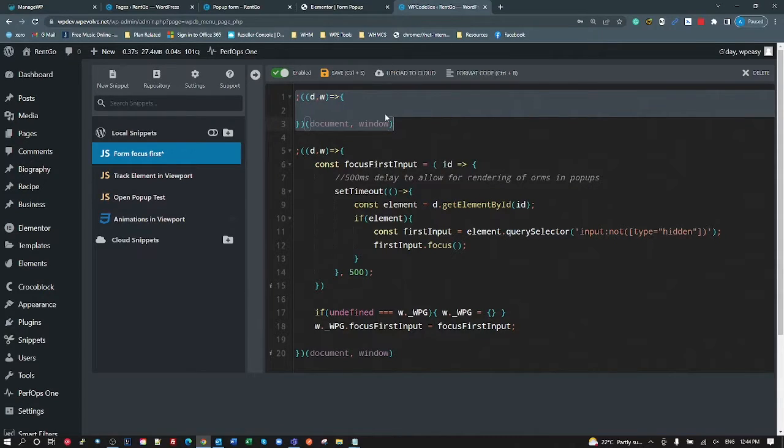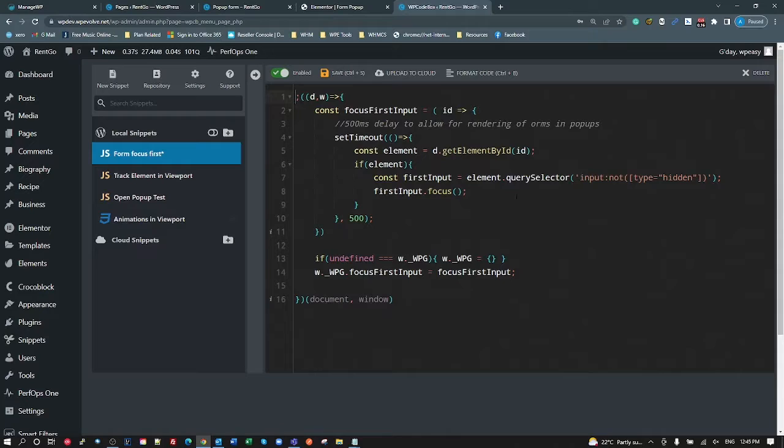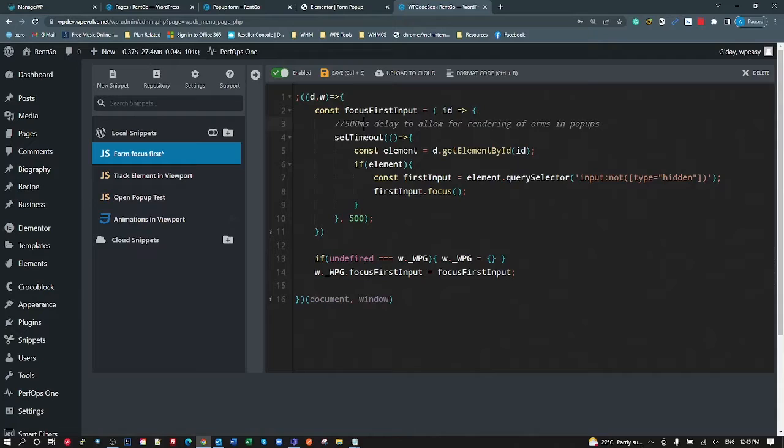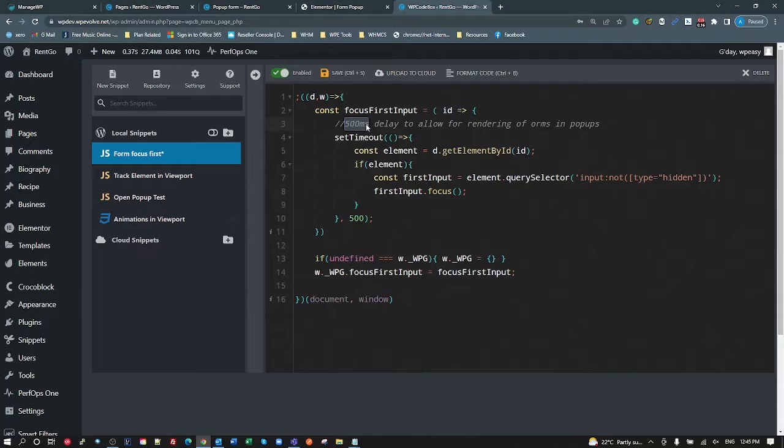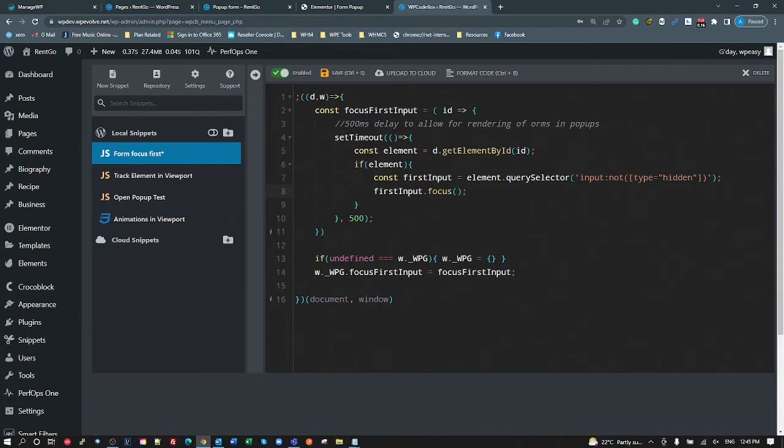So what I'm doing is creating a function, an ES6 function called focusFirstInput, where I expect a property of an ID. I then delay my focus by 500 milliseconds. The reason I'm doing that is I notice that the pop-ups get added to the DOM each time it opens, and sometimes there's a little bit of delay in that. If we try and focus on an input before it's added to the DOM, it'll fail.